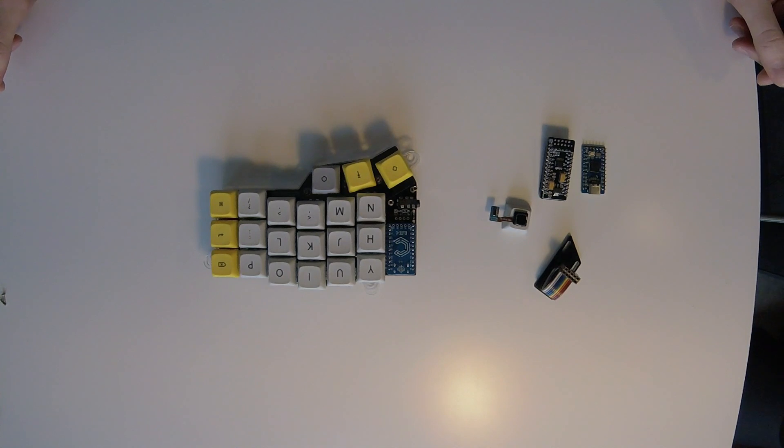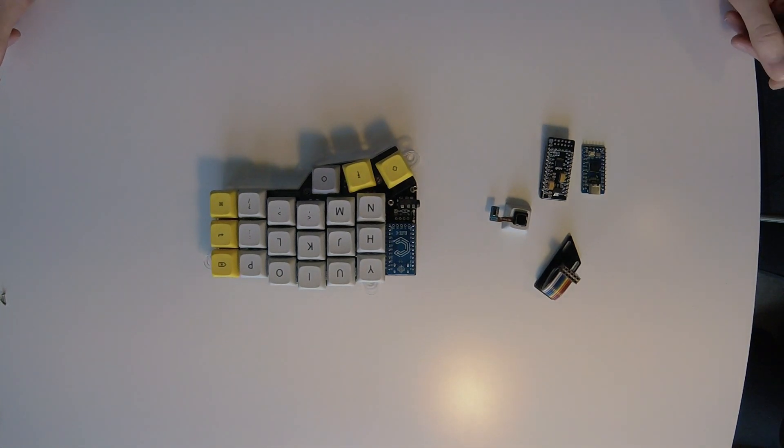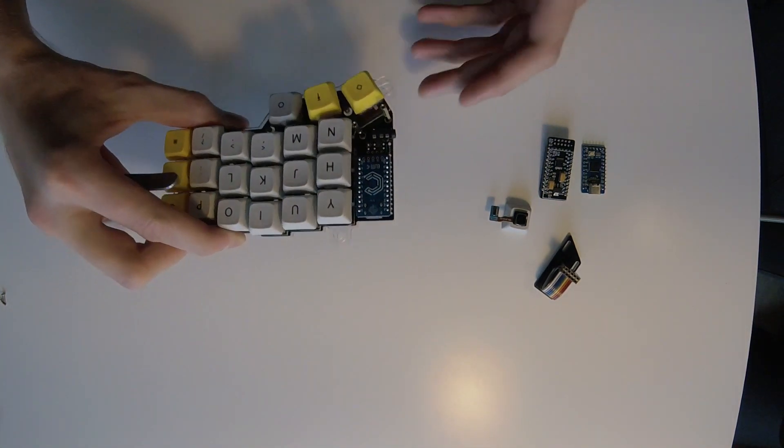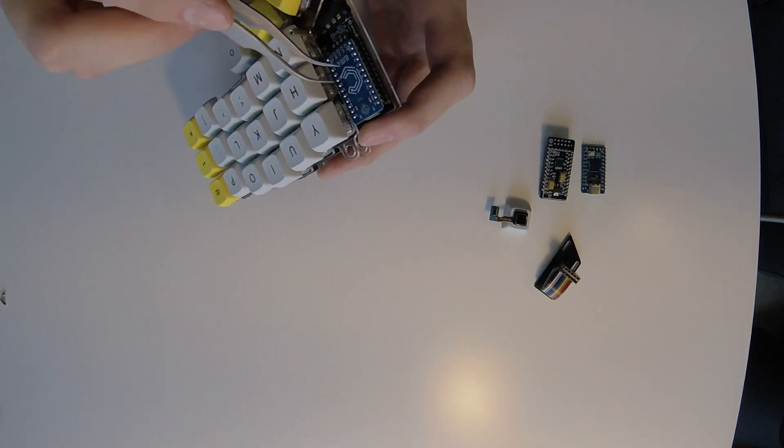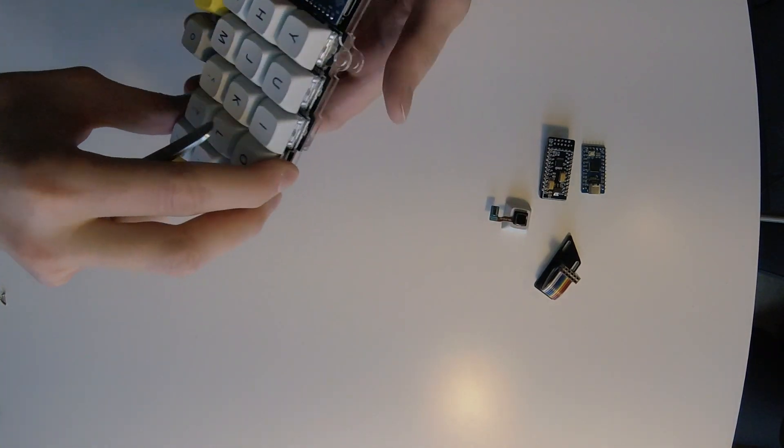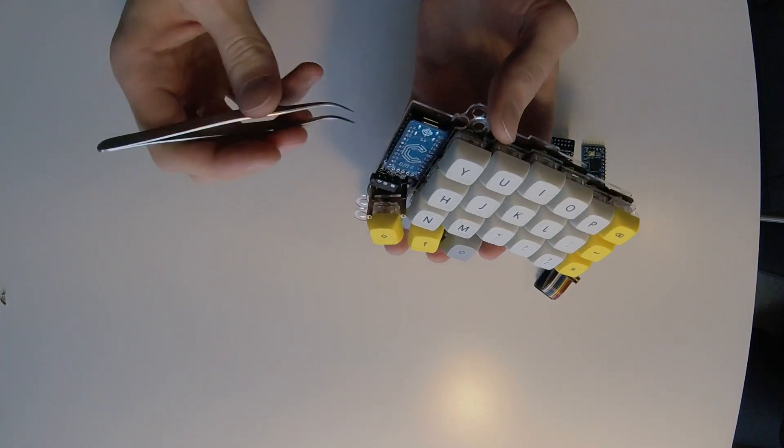And finally, let me show you a quick demo how modular this is. This is the regular keyboard with a Elite-C installed. So, let me remove it.